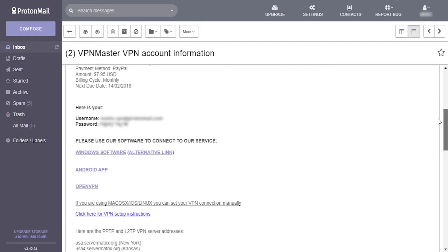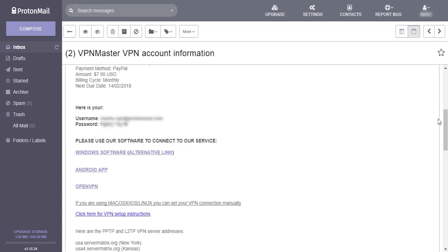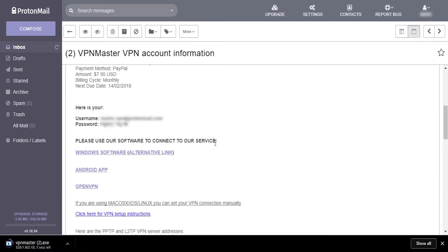After checking out, we can see that they offer app support for Windows and Android, as well as OpenVPN, but no Linux nor iOS support. They also noted that only Russian and German servers support torrenting, making our options pretty limited. Now let's set up our desktop app and see how it behaves.